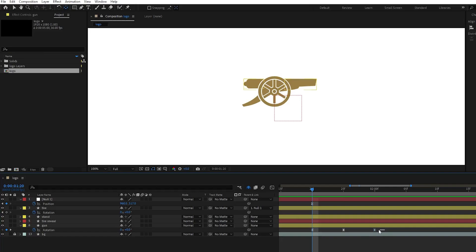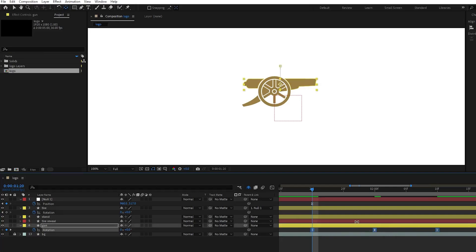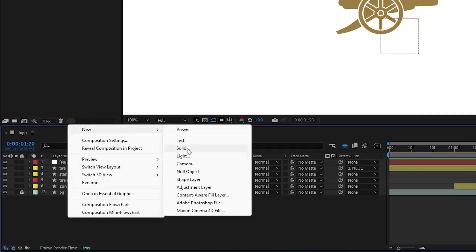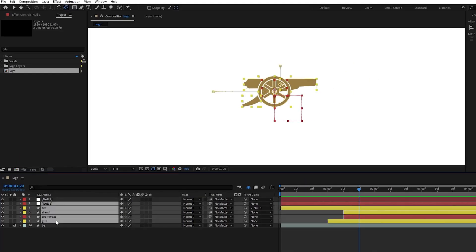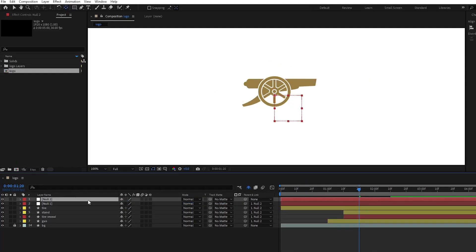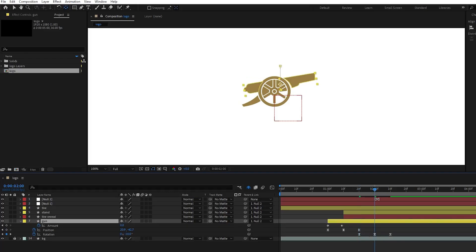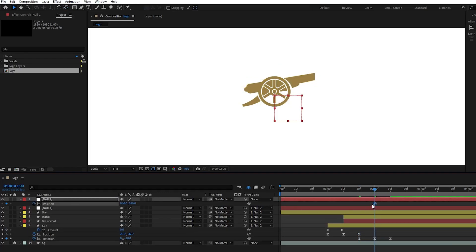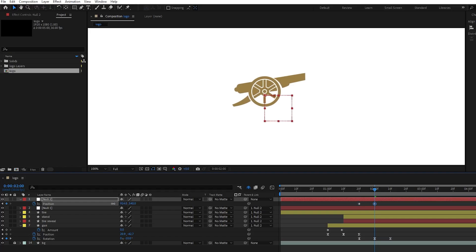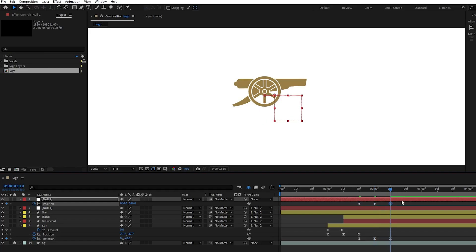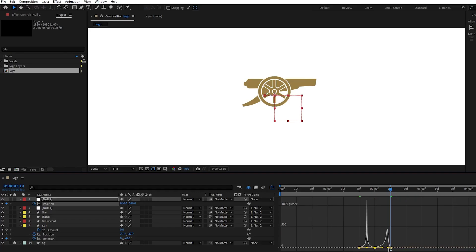Select all keyframes, press and hold Alt and drag them. Next, click an empty area and create another null object. Parent all layers to this null object. Then press U to reveal all keyframes in the gun layer. Press P for the null object to access position properties and create a keyframe for its initial position. Then create another one and move it to the left as it shoots and creates an impact. Copy the start position keyframe and paste it to set an end position, then adjust the graph editor curves and let's see how it looks.